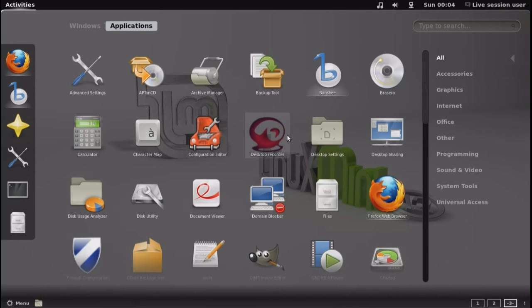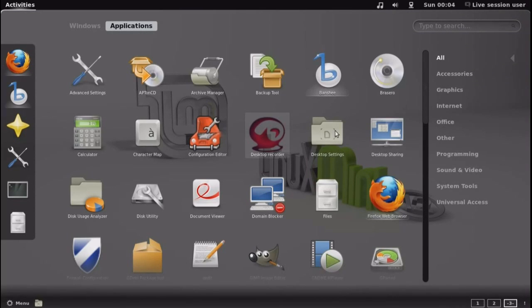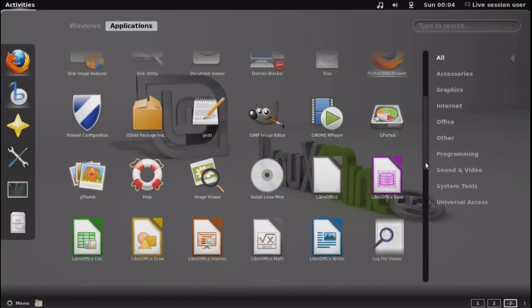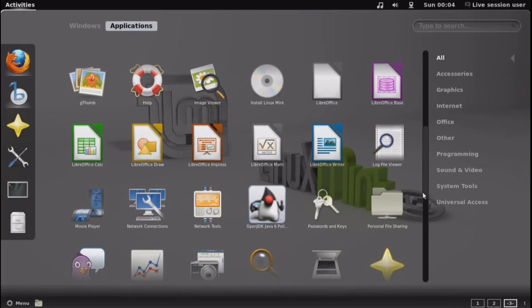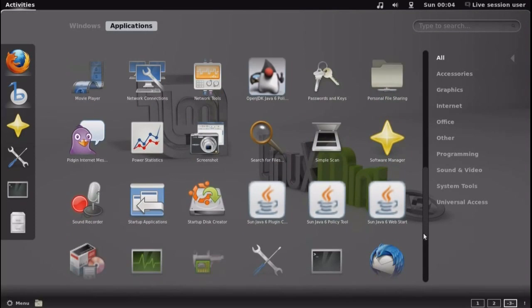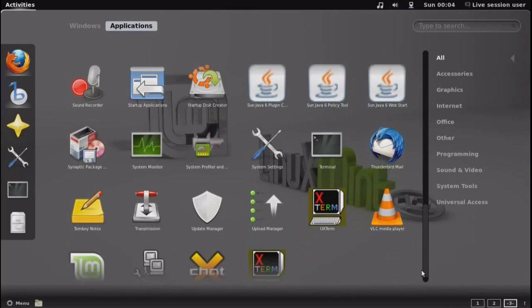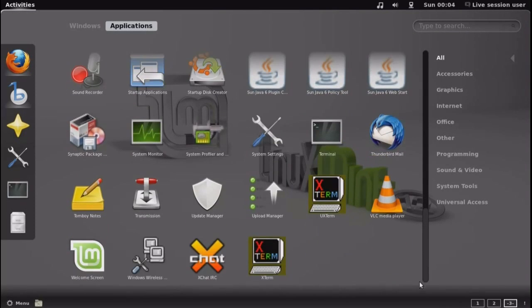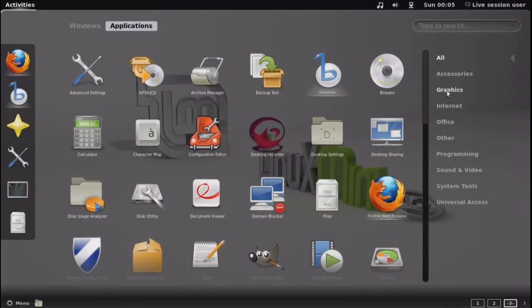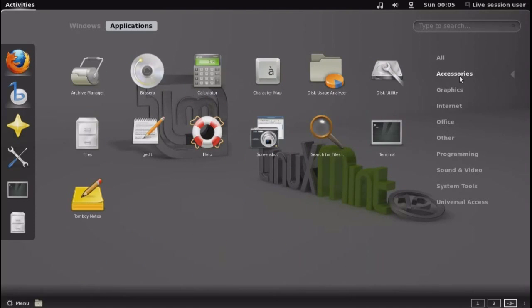I noticed that the application icons are noticeably larger. The colors are great. It looks very pleasing on the eyes.